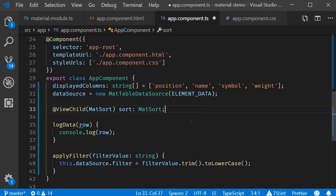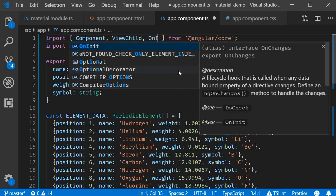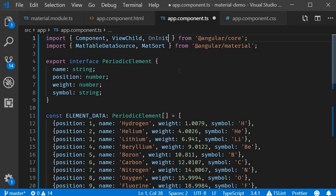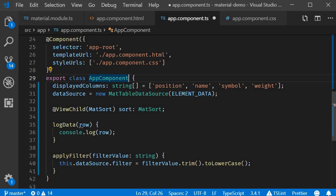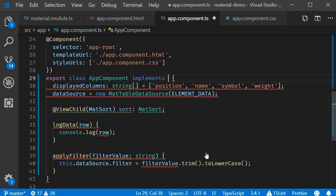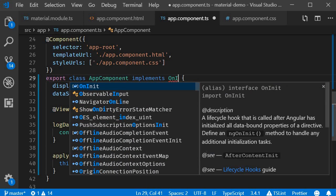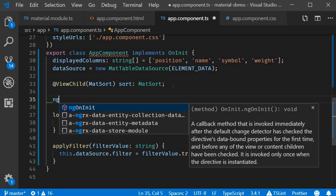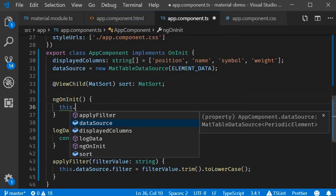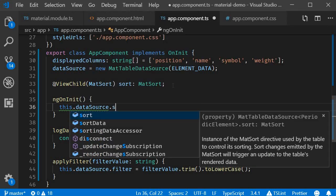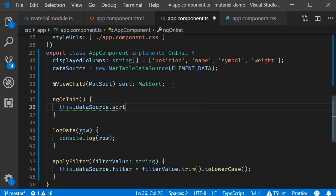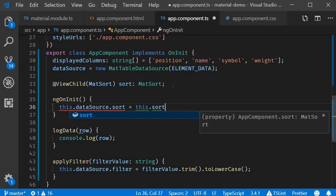And finally, in the ngOnInit method, we assign the MatSort component to the sort property of the data table. So import OnInit from angular/core. AppComponent implements OnInit. And then we define ngOnInit. this.dataSource.sort equals this.sort.